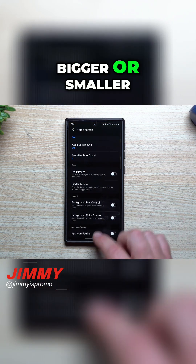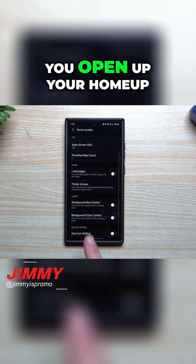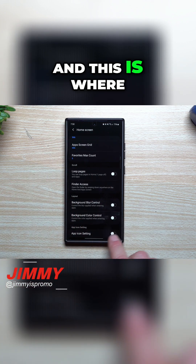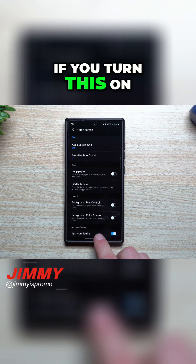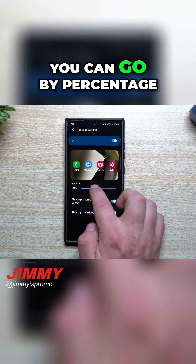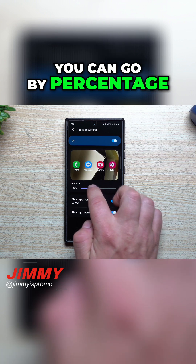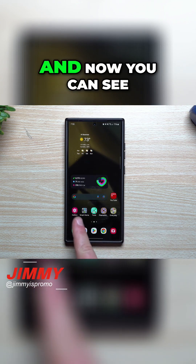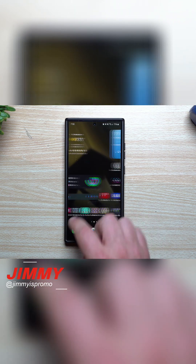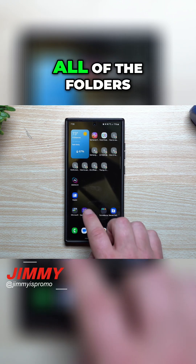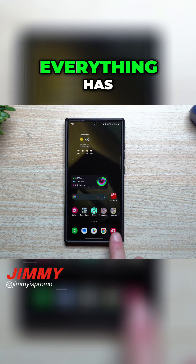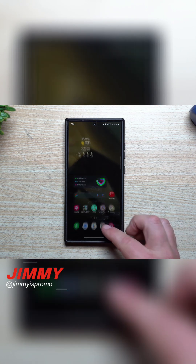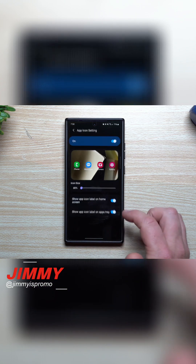If you want them to be bigger or smaller, you open up Home Up, go inside the home screen, and this is where you can turn this on and switch it. You can go by percentage, or you can go all the way down to 80 percent. Now you can see that all of the application icons and folders have been shrunken down to 80 percent.